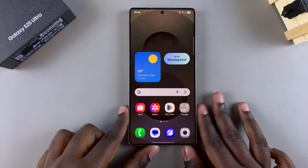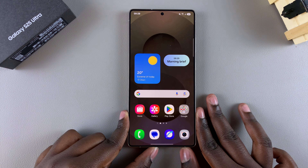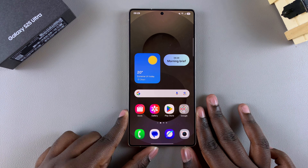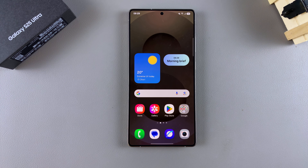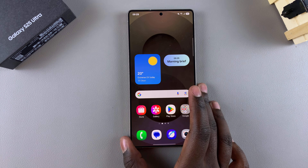So in this video, you'll learn how to set up Bixby on your Samsung Galaxy S25. If you want to start using the Bixby Assistant on your phone, this is what you need to do to set it up.